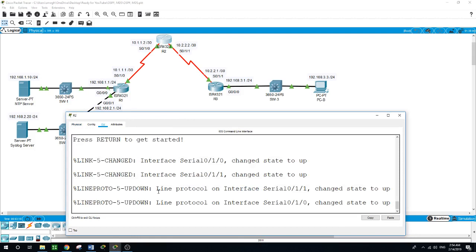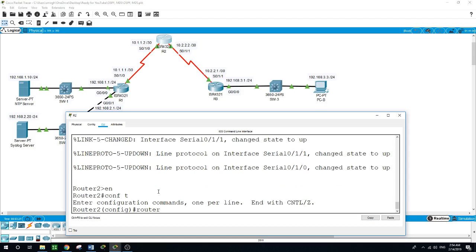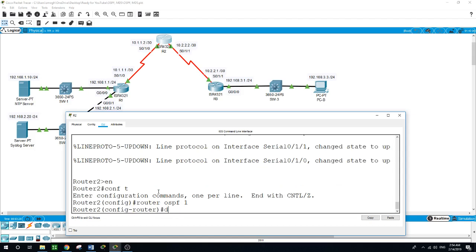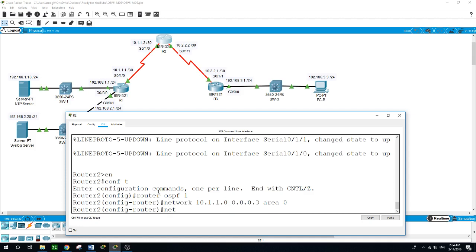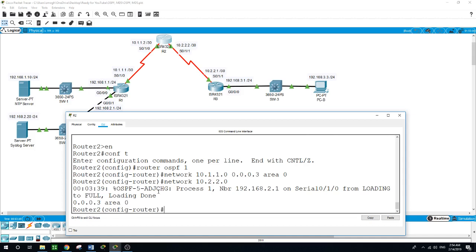Now moving to Router 2: enable, configure terminal, router OSPF 1. Network 10.1.1.0 wildcard 0.0.0.3 area 0. Network 10.2.2.0 with wildcard 0.0.0.3 area 0. As you can see, an adjacency between the neighbors has been established between Router 1 and Router 2. Now I will move to Router 3.